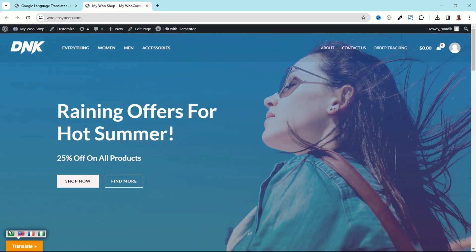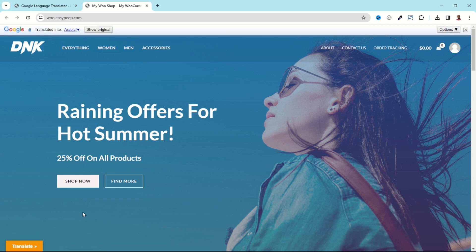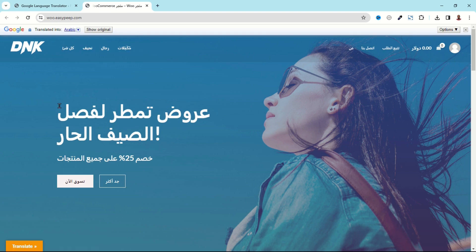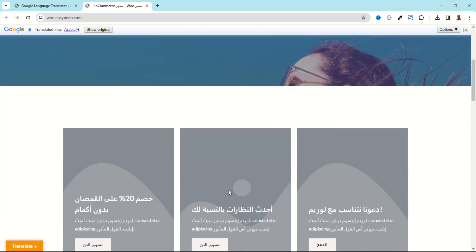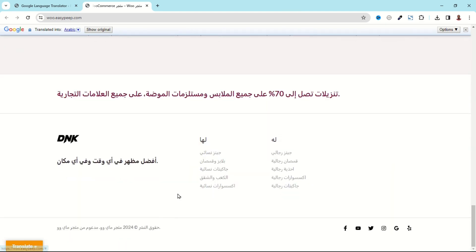Now if I go to the frontend and refresh, I have the button here. I click on it and these are the various languages I've selected. Now if I choose Arabic, let's see what we get. We have our text translated right here.